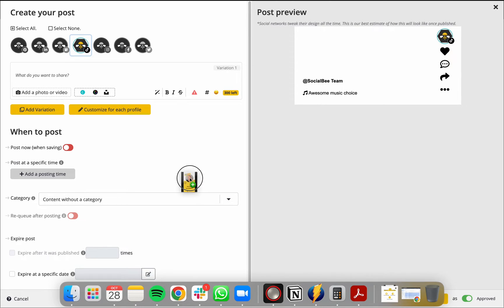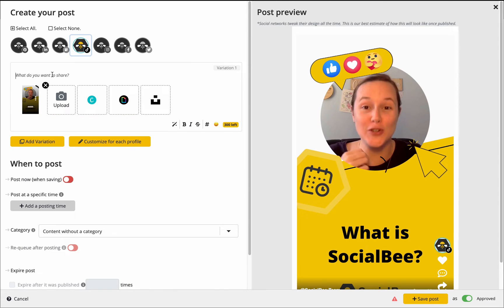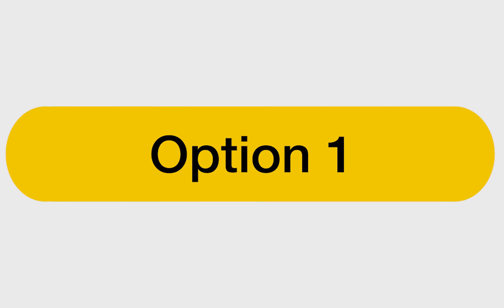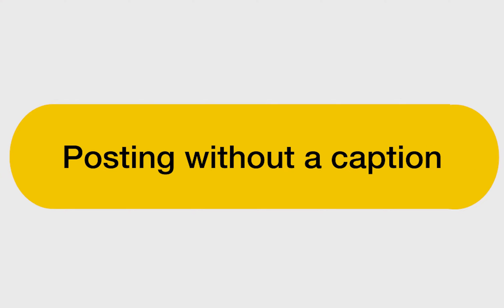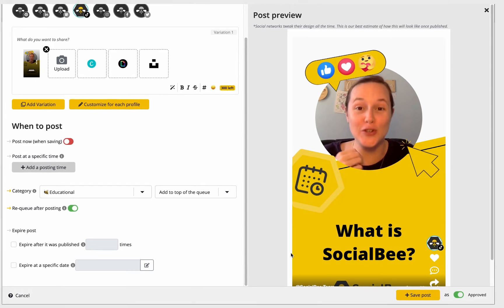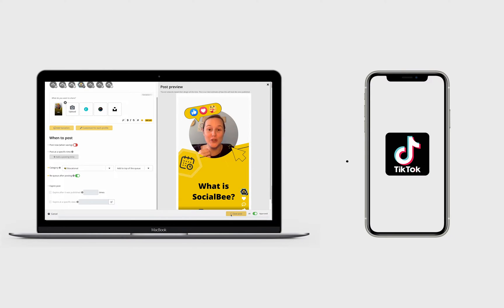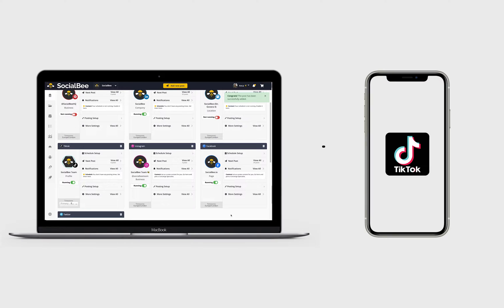From this point on, you'll have two options on how you can publish your TikTok via SocialBee. Option 1: Posting without a caption. This option will send you a push notification from your TikTok app so that you can add any trending sound or effects you may want to your video before publishing.